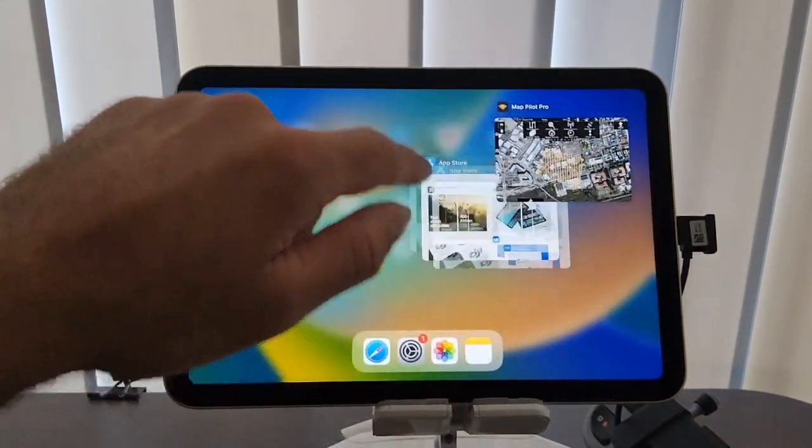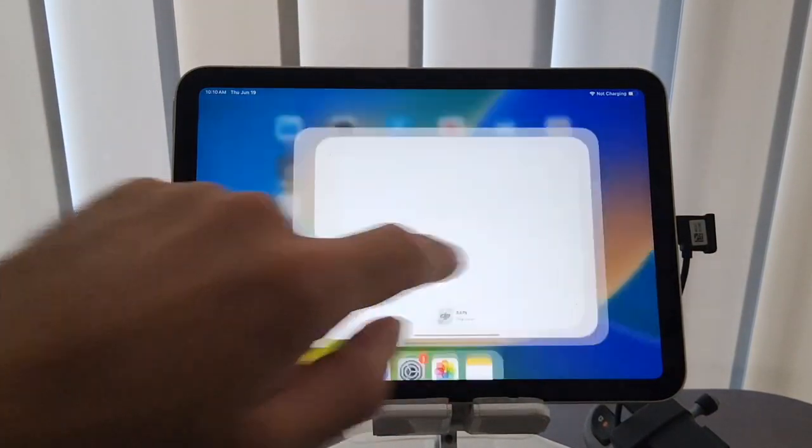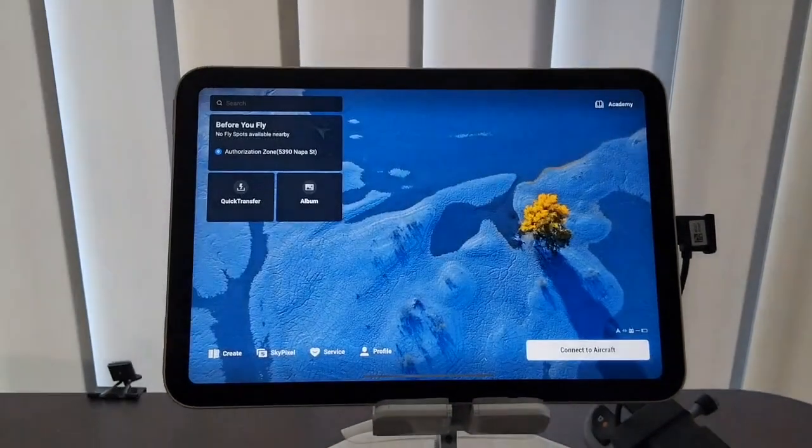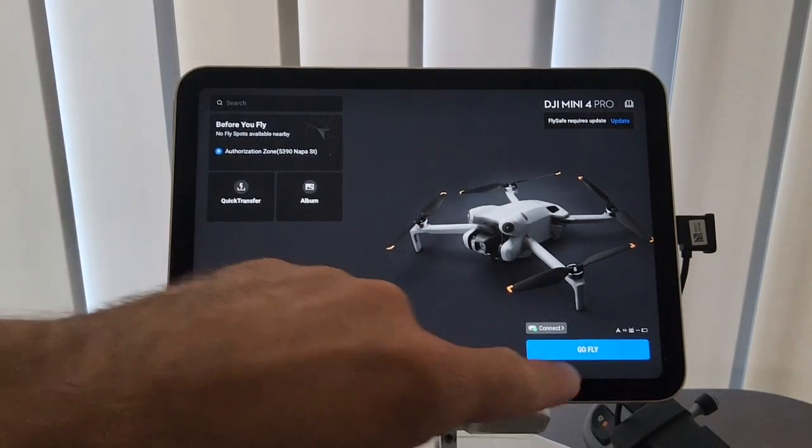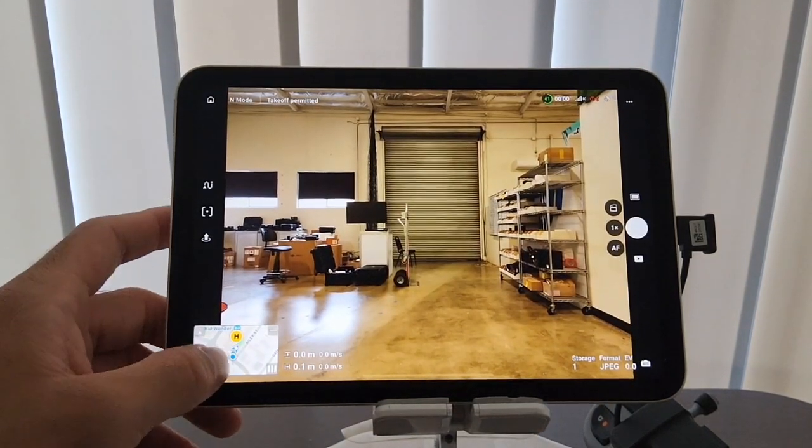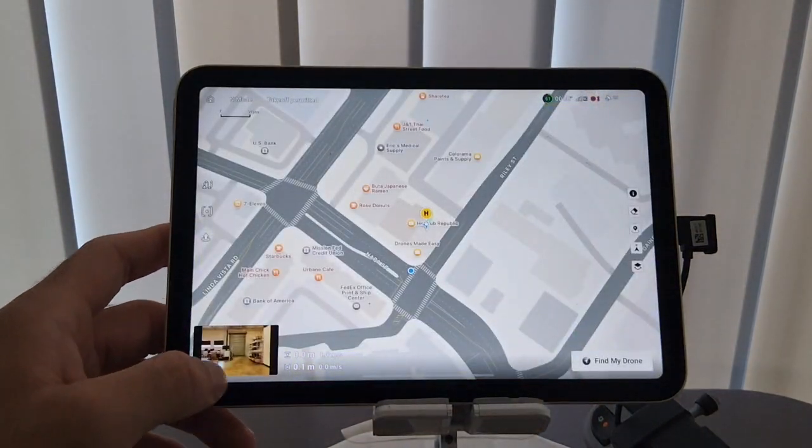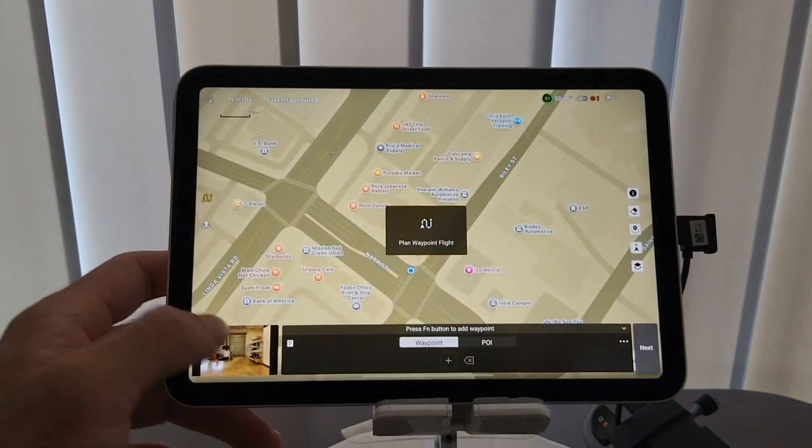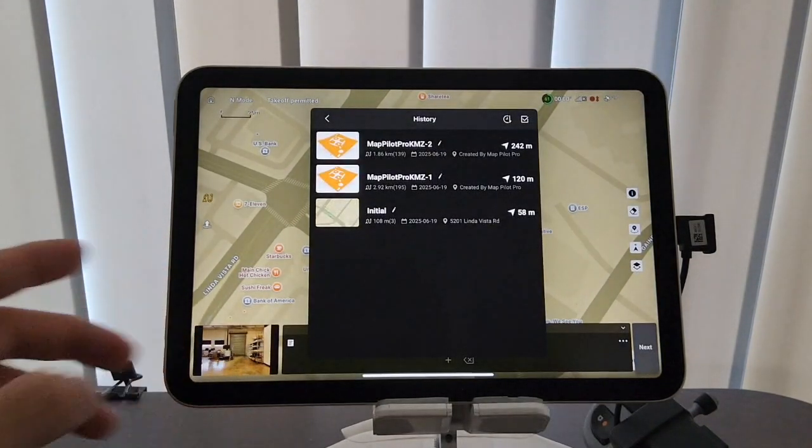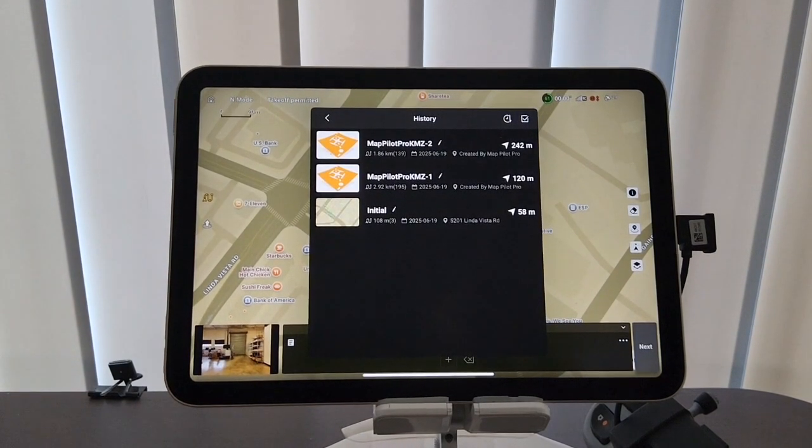So exiting out of Matpilot Pro and back into DJI Fly, you can go into the Mapview, into the Waypoints history, and you'll see our missions there in Matpilot Pro KMZ-1, -2, and our initial mission that we created within DJI Fly.